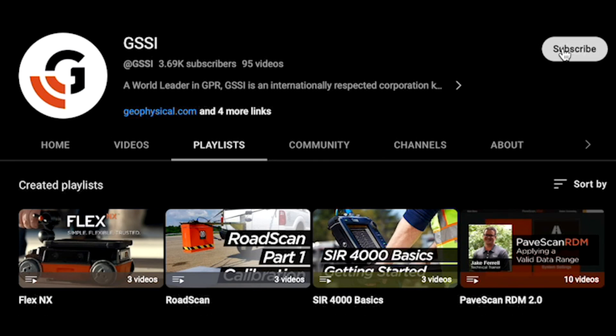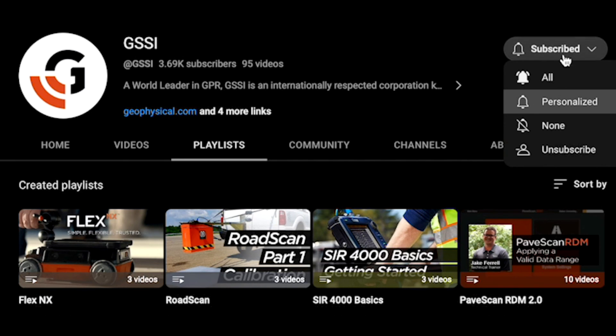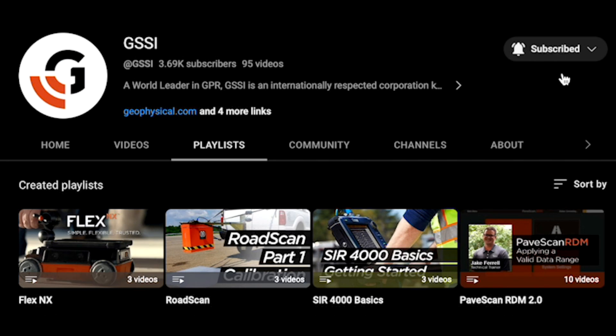Remember to subscribe to our YouTube channel and turn on all notifications for instant alerts on the latest software releases. Thank you for watching.